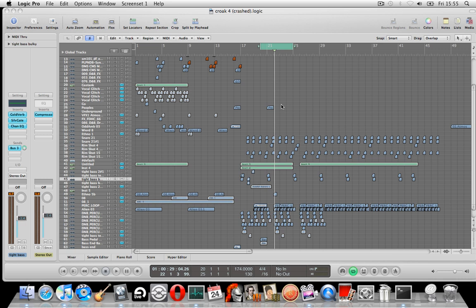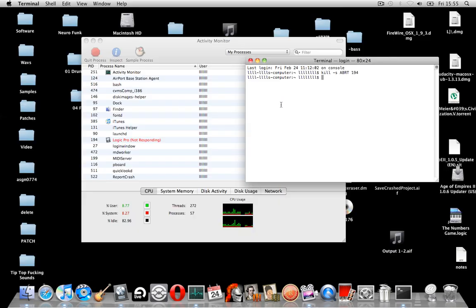So yeah, we can close Logic. Take a while. It's gone.